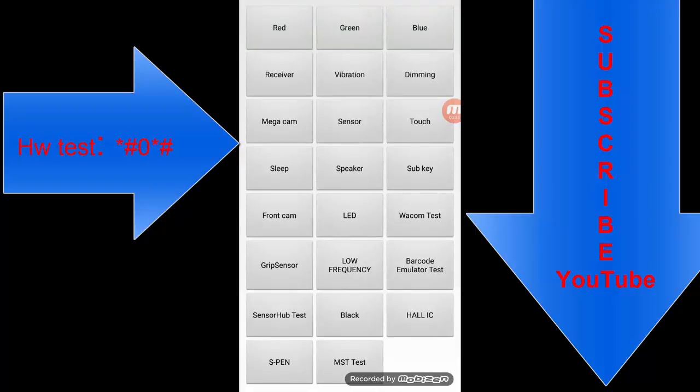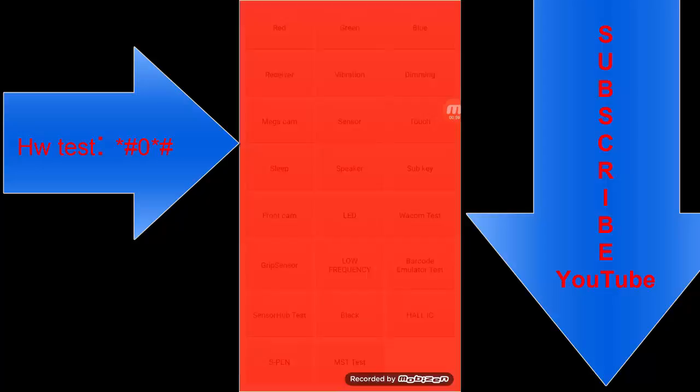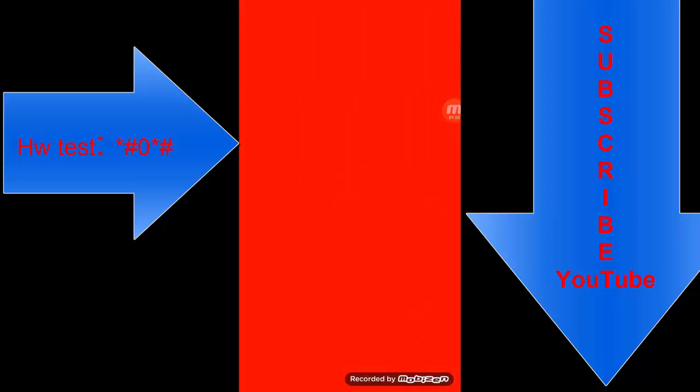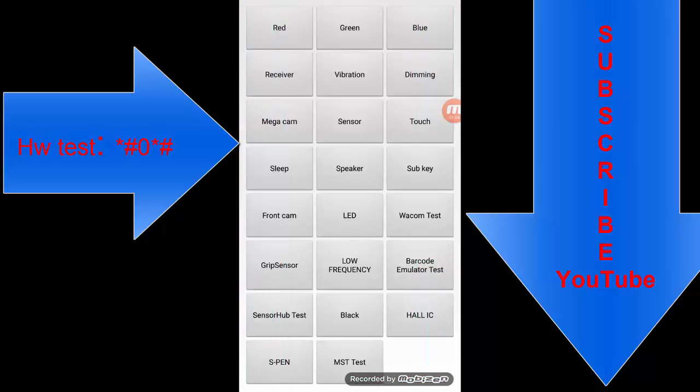Suppose you want to change the color of this Android phone display. Just click the red and it changes.